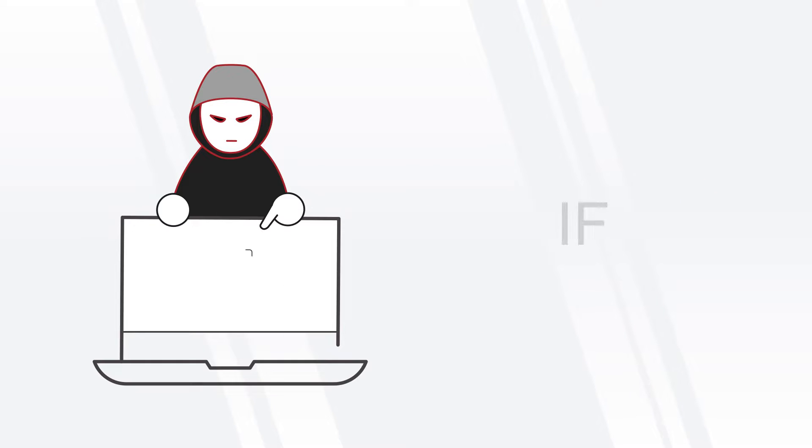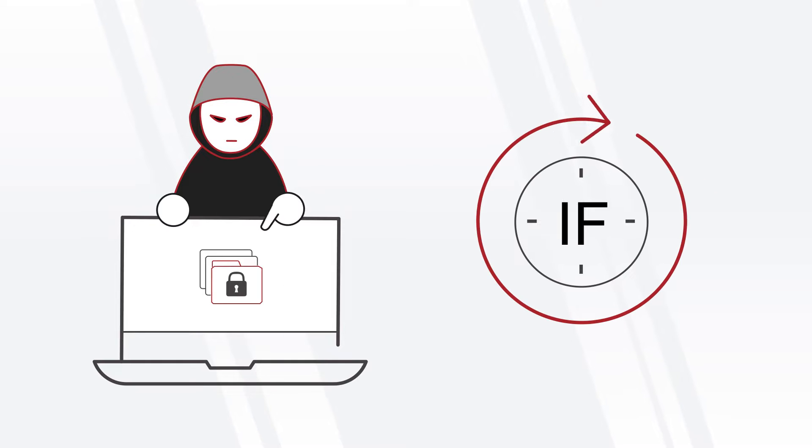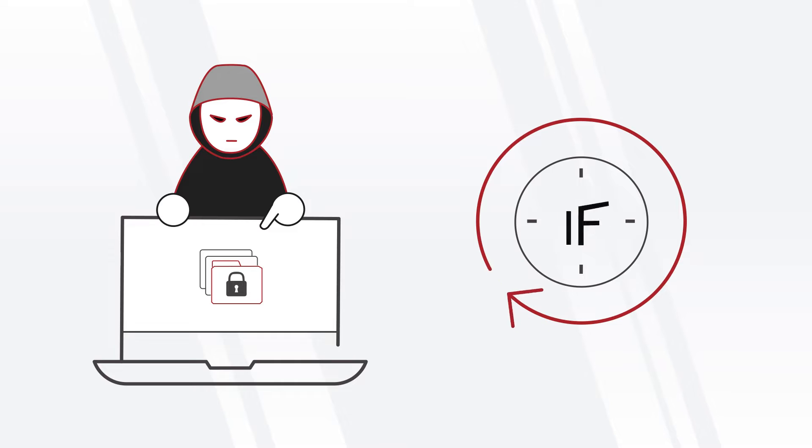Because it's not a matter of if ransomware will strike your organization, it's a matter of when.